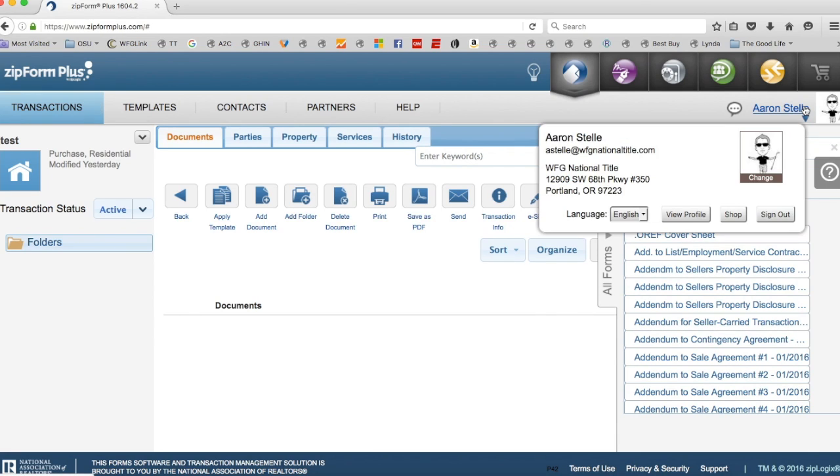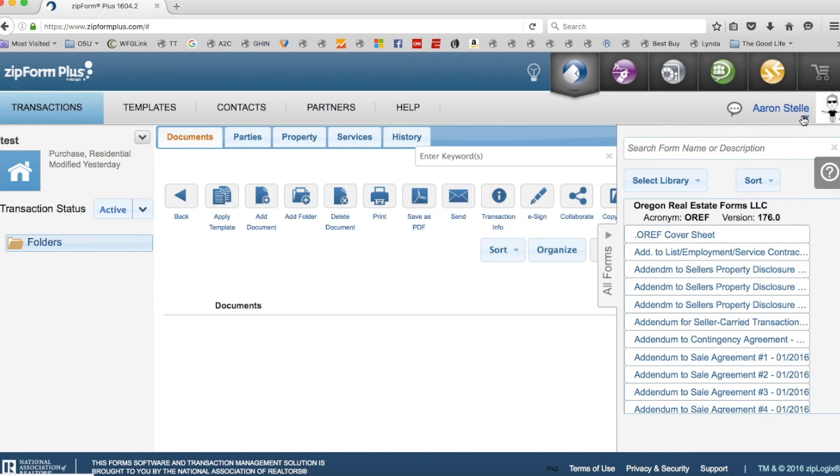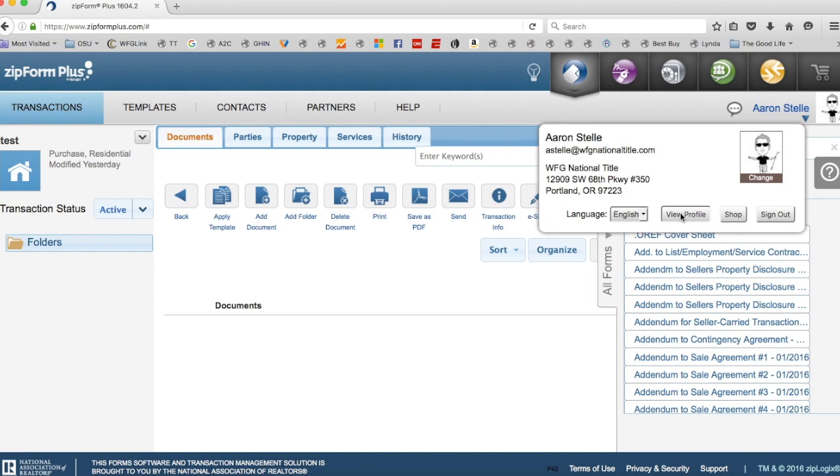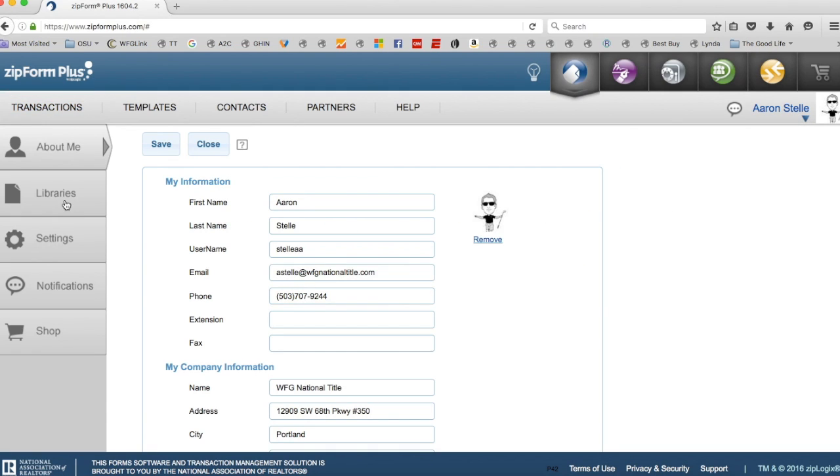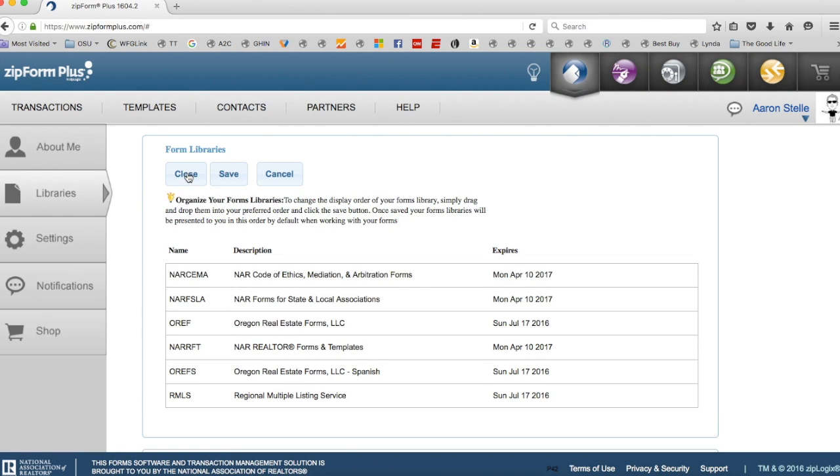Just click up here where it says your name and go to View Profile, and then you go over here on the left side where it says Libraries, and you say Organize right here on top.